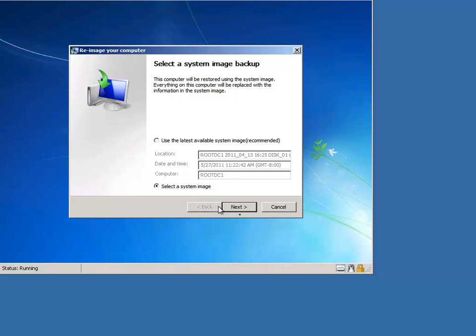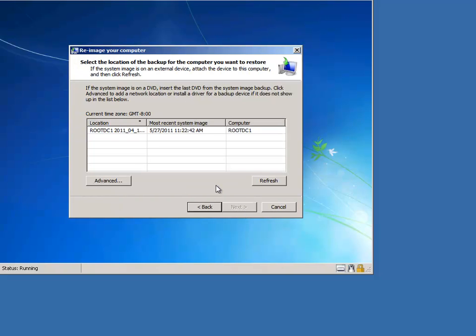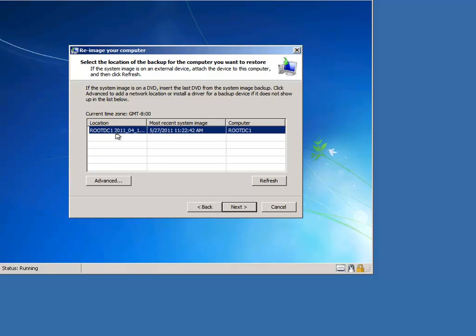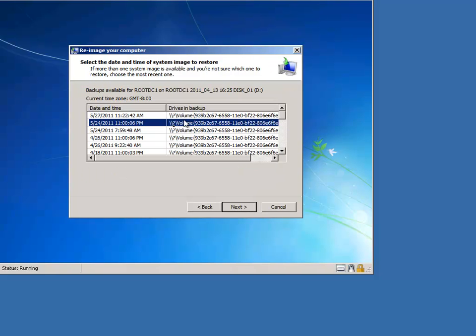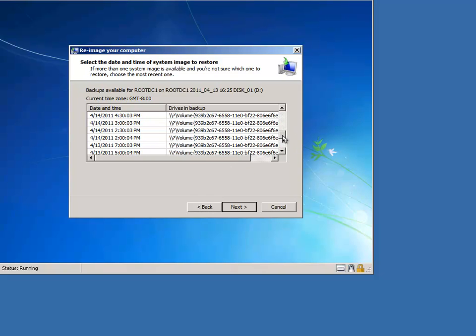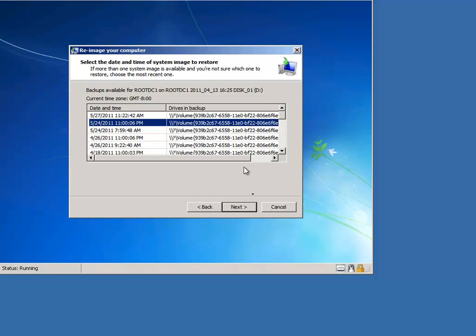you can select a different system image, select the volume you're trying to restore and click next. As you can see here, every single one of the backups, those 22 backups that I have taken are listed here.